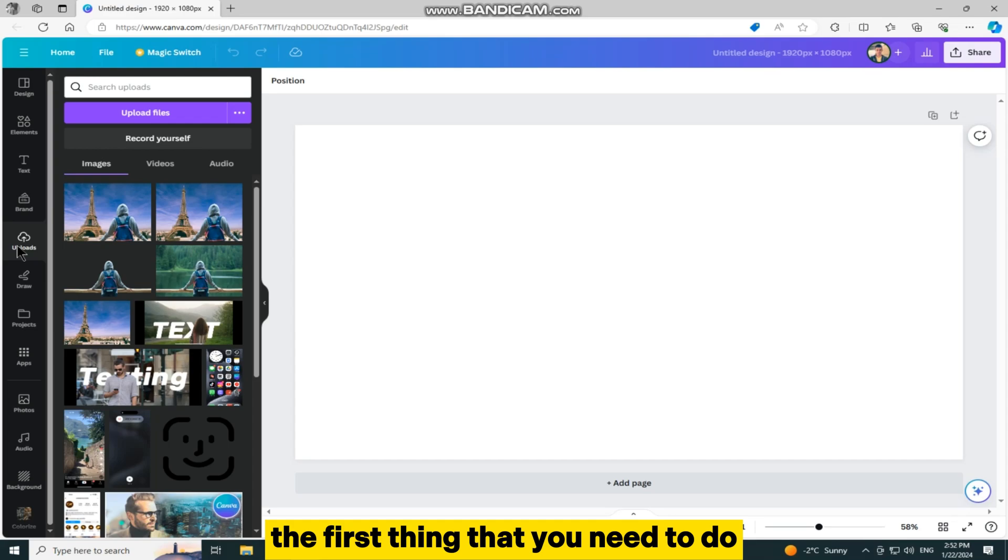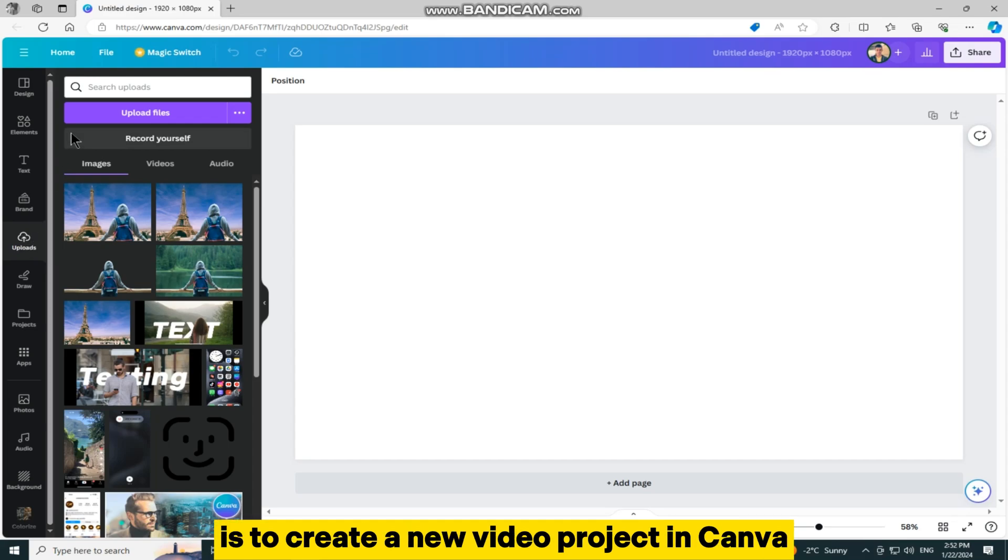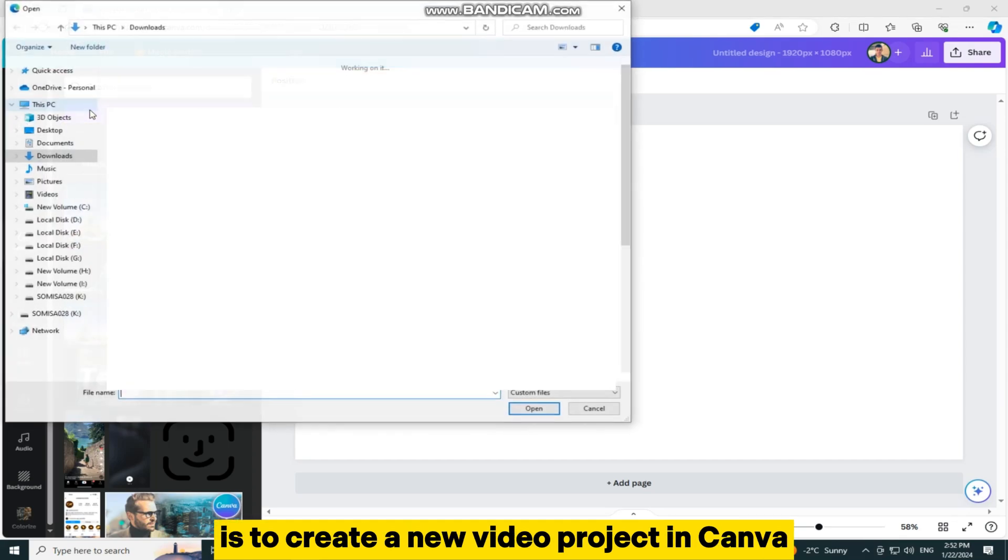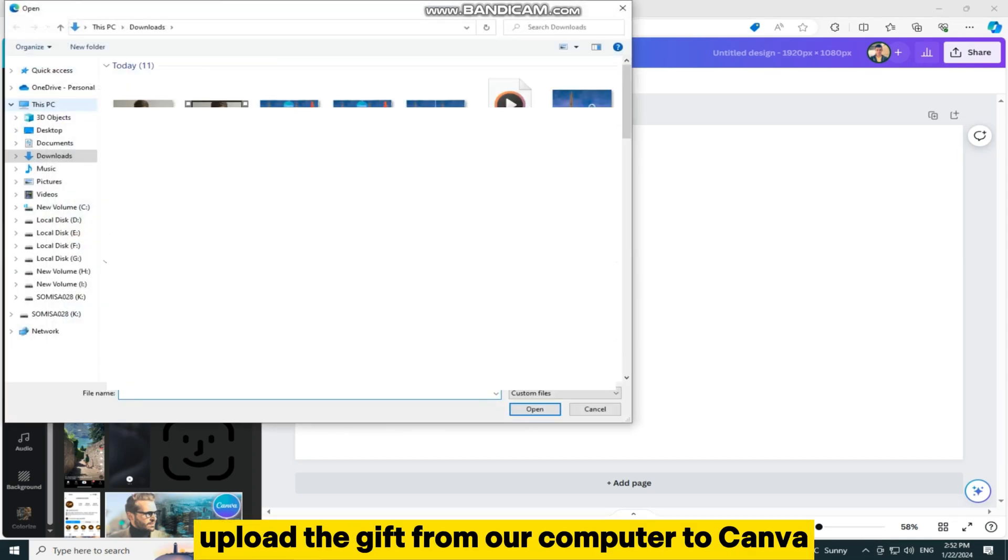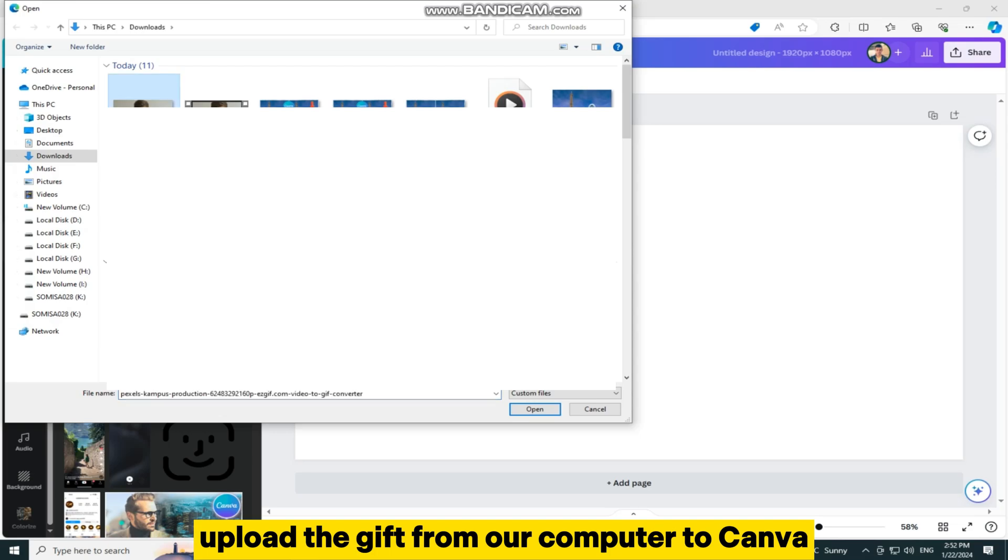The first thing that you need to do is to create a new video project in Canva, and then let's upload the GIF from our computer to Canva.